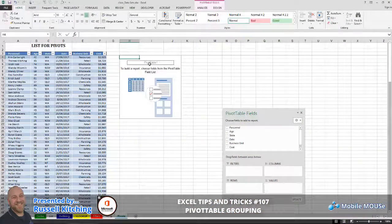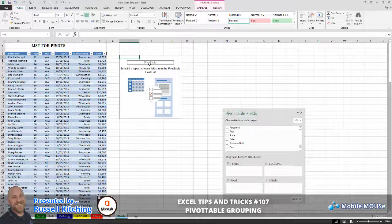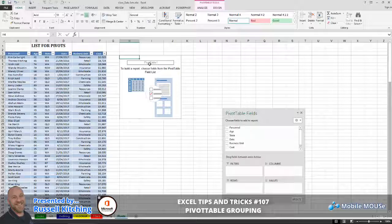Hey guys, welcome to a short little video on how you can group objects within a PivotTable report. Starting very simply, we've got a simple list here with six columns: personnel, age, state, date, business unit, and cost.